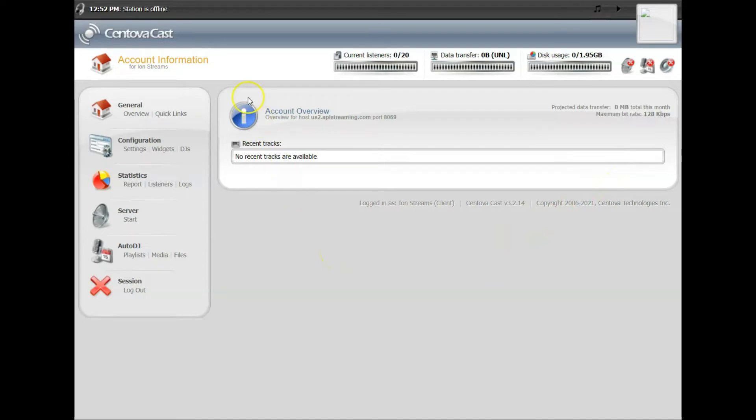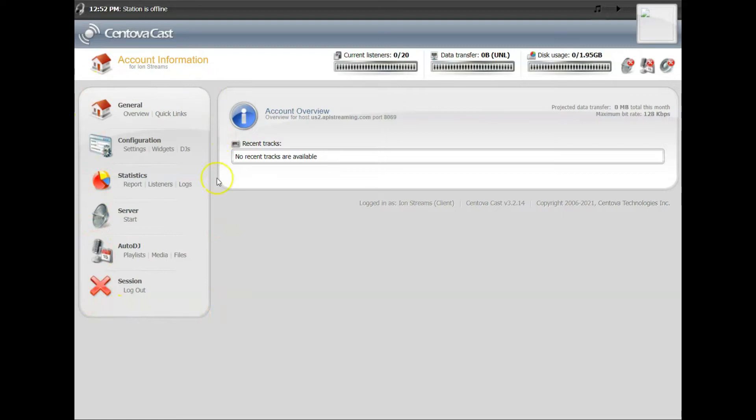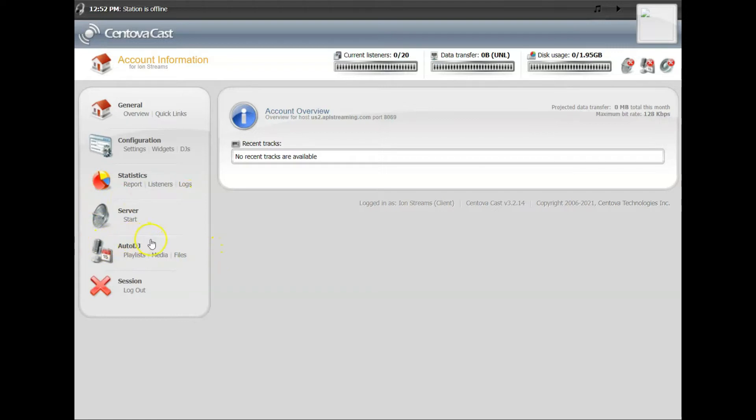On the left hand side are all of your basic controls, your basic control panel. Today we're going to focus on setting up your AutoDJ. We'll set up a DJ account as well for those of you that want to do some broadcasting.